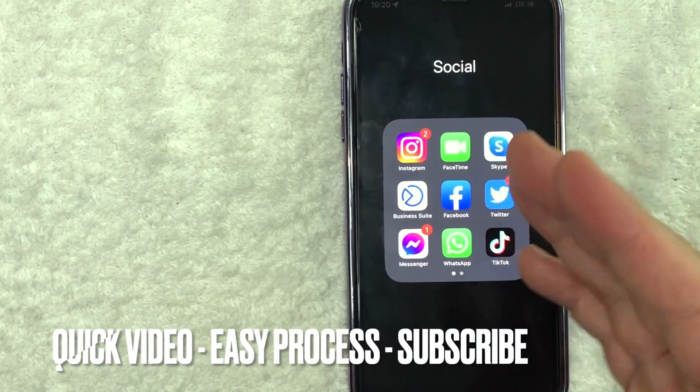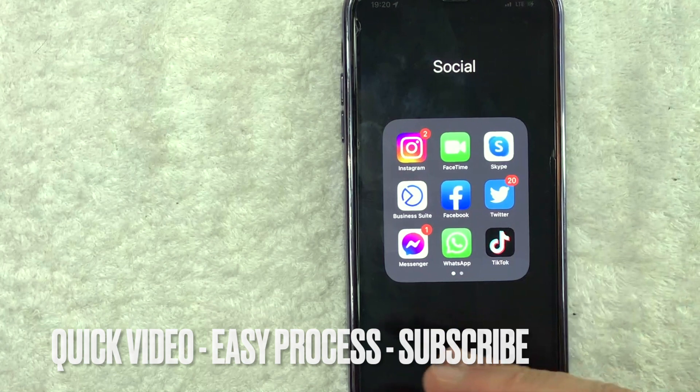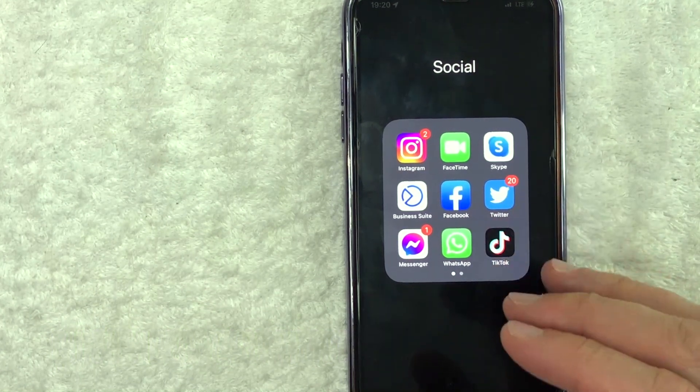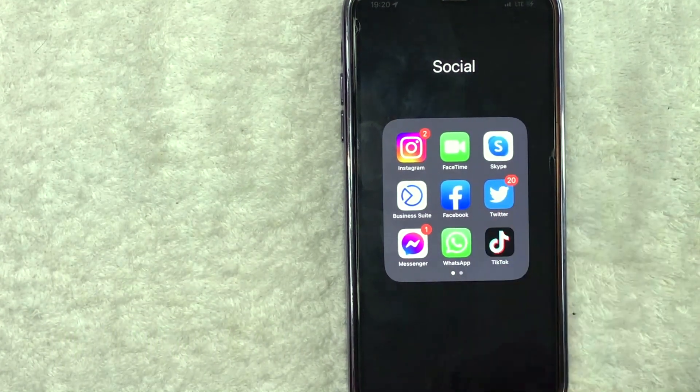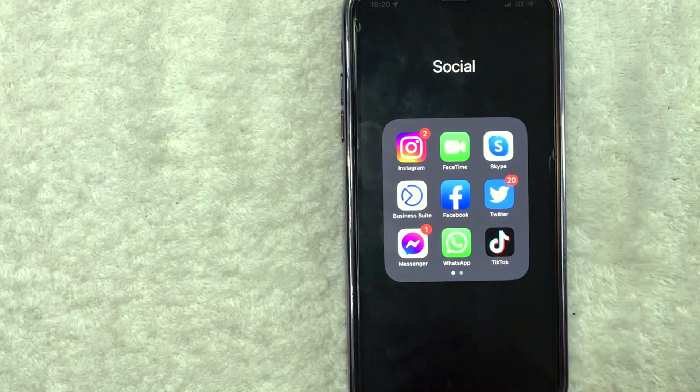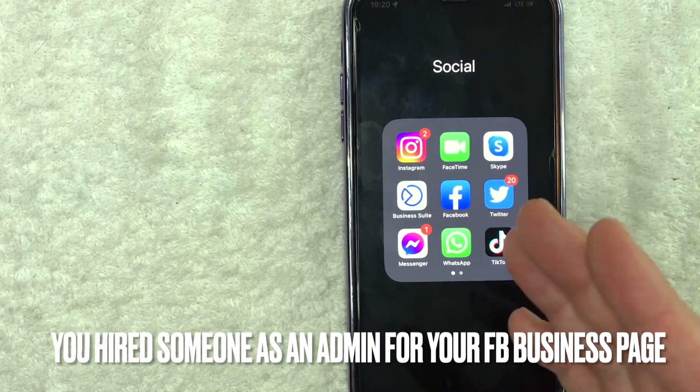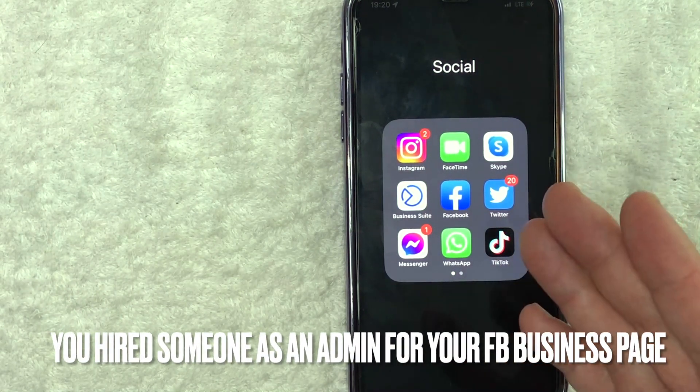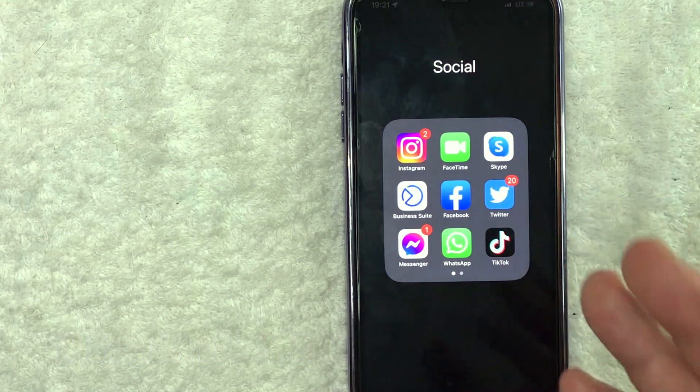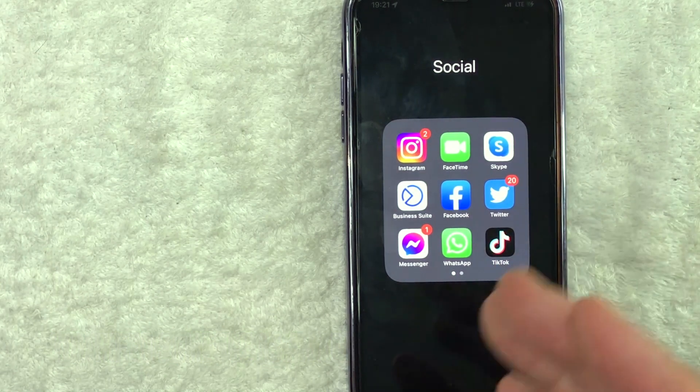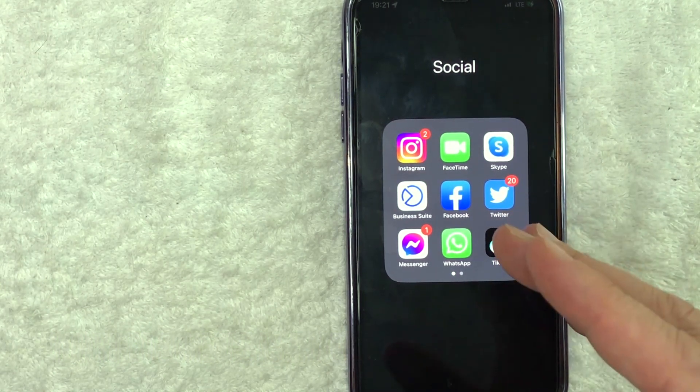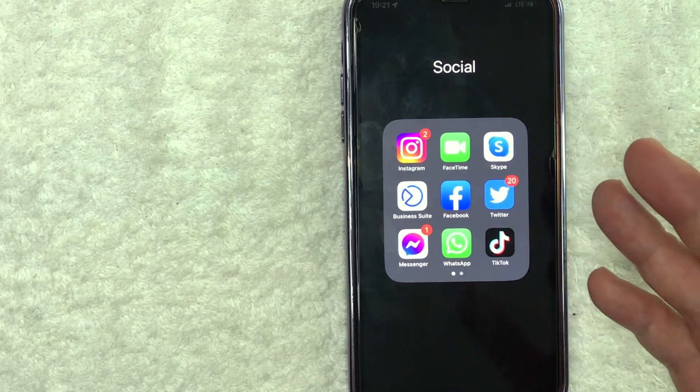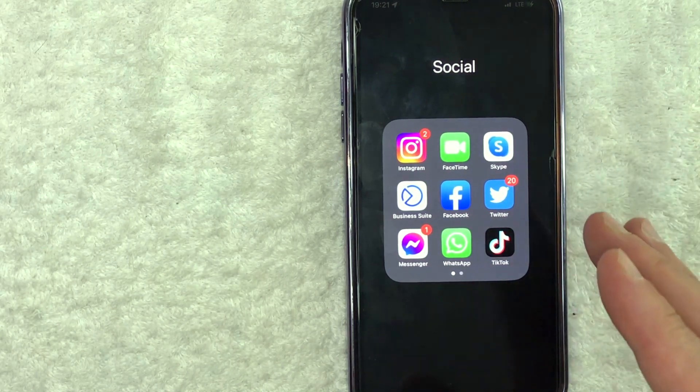First off guys, this is going to be a really quick video. There's not too many steps involved, so be sure to stick around to the end of the video. But why would you want to remove an admin from your Facebook business page? Well, that's pretty easy. Maybe you hired somebody as an admin for your Facebook business page, but they ended up turning out to be extremely lazy and they were messaging each and every one of your members on your Facebook business page with different solicitations. Whatever the case is, it's a pretty easy process.